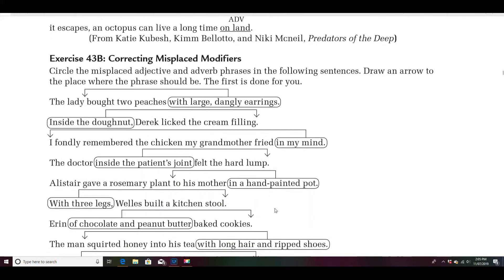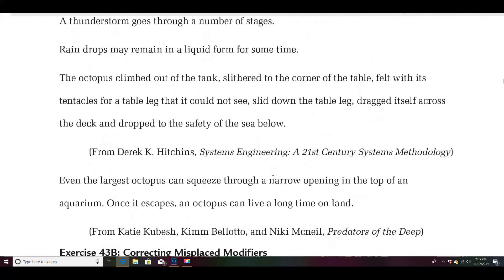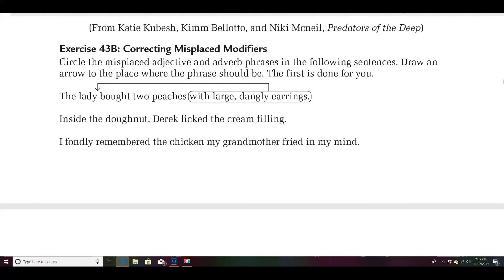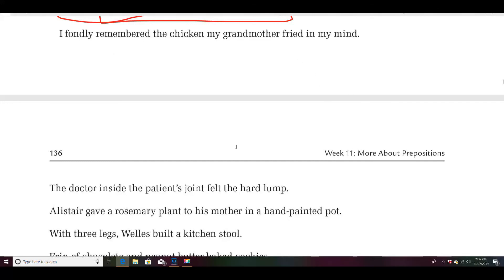Let's move to the last part — this is kind of a fun part. This is 43b. You're going to correct the misplaced modifiers. They did the first one for you — find what's misplaced, circle it, and draw an arrow to where it should be. For example: inside the donut, Derek licked the cream filling. Was Derek inside the donut? No — it should be: Derek licked the cream filling inside the donut. Go ahead and pause it, finish the rest, and we'll check it.